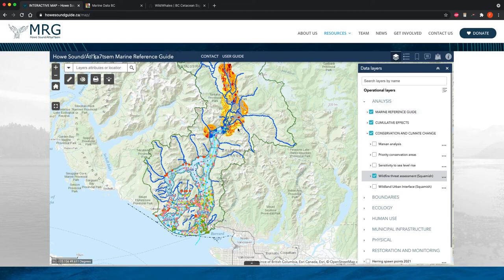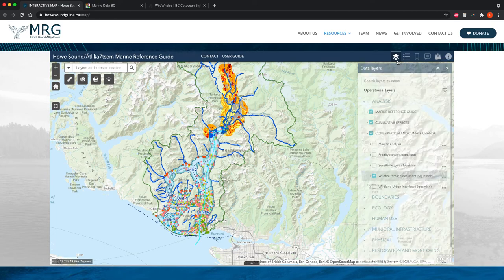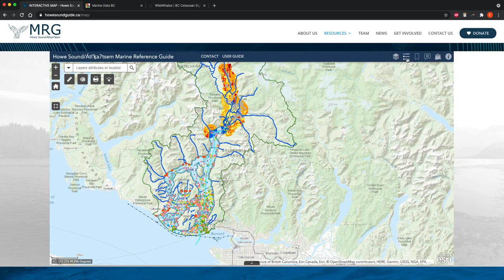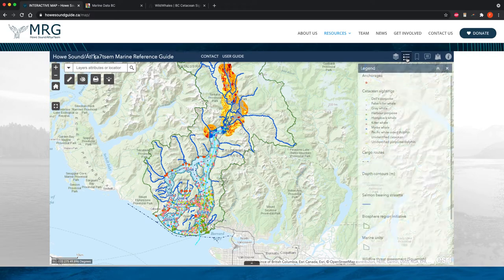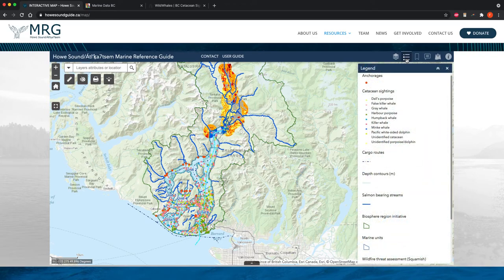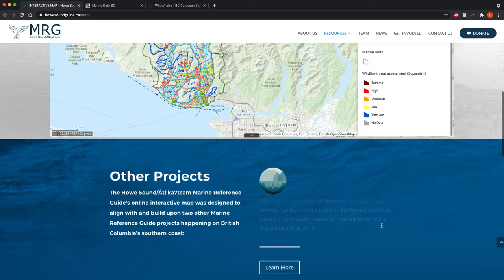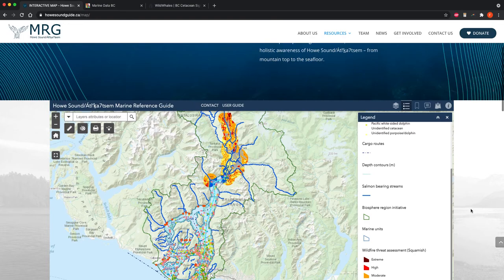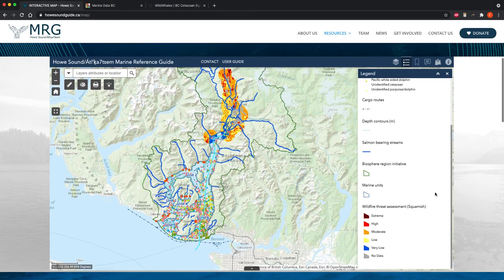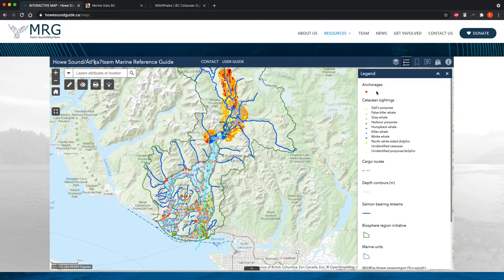If you've forgotten what certain symbols mean — for example, those red circles — there's another widget next to the data layers widget, which is the Legend. You can click that to see what all of the colors on the map mean. Up here, it shows the anchorages are those little red dots.